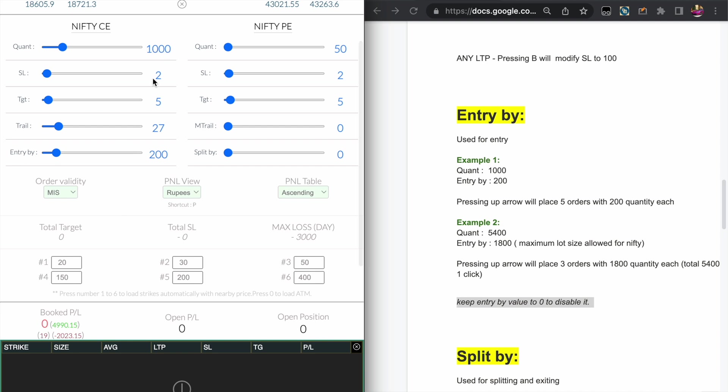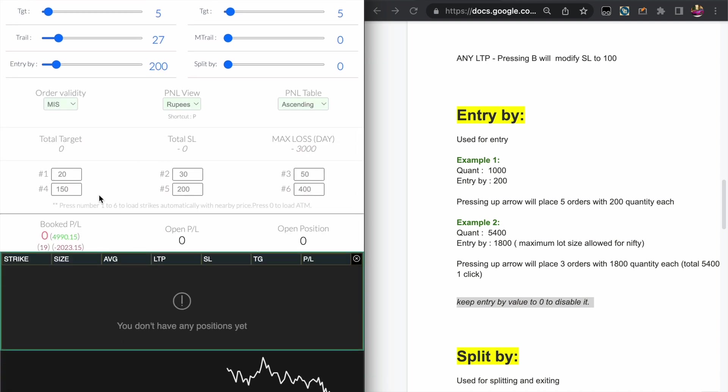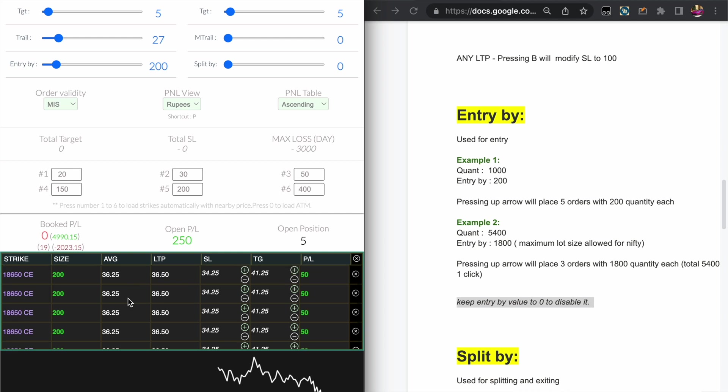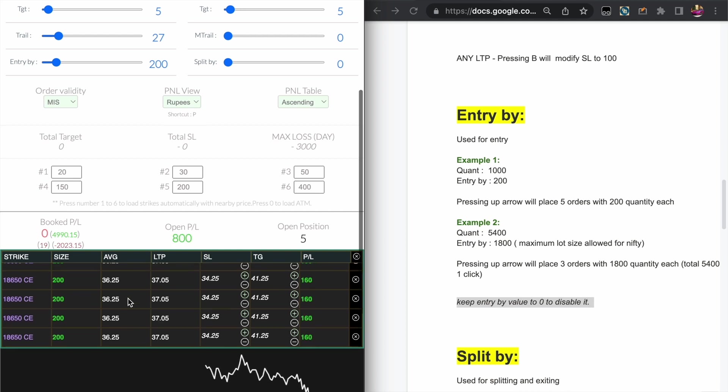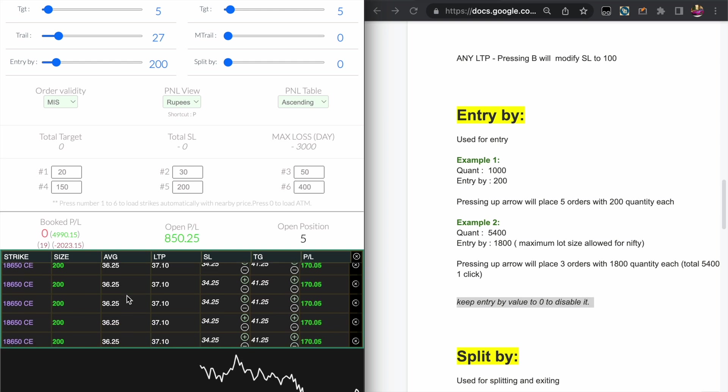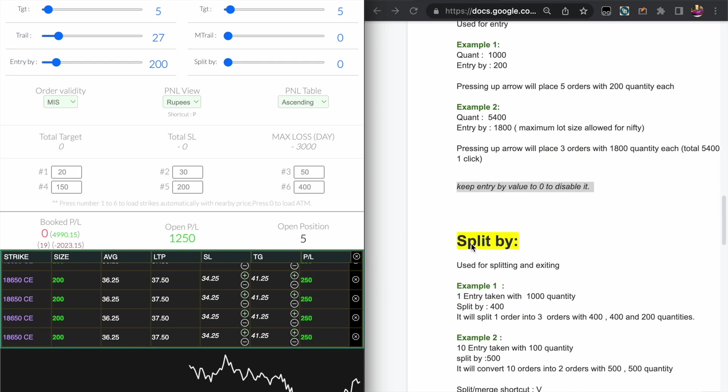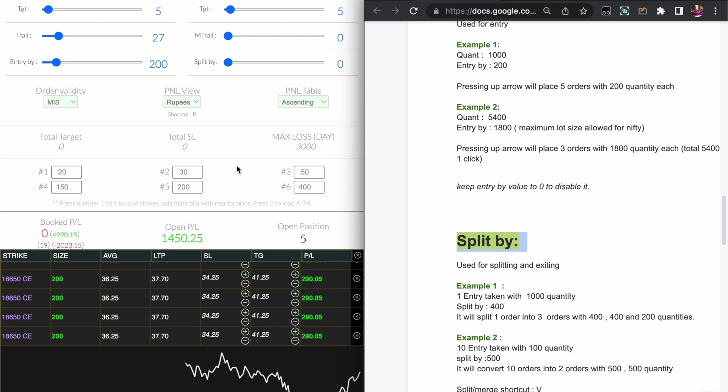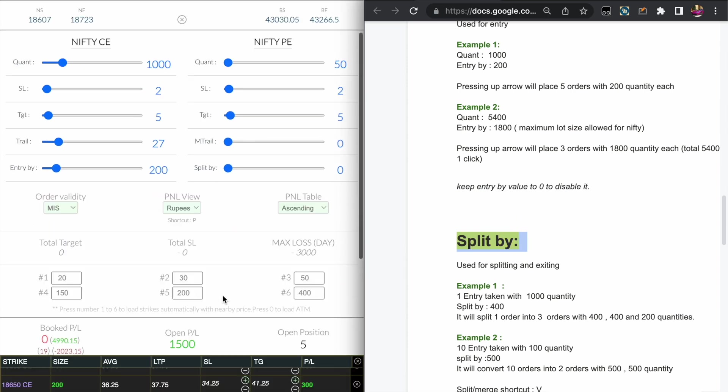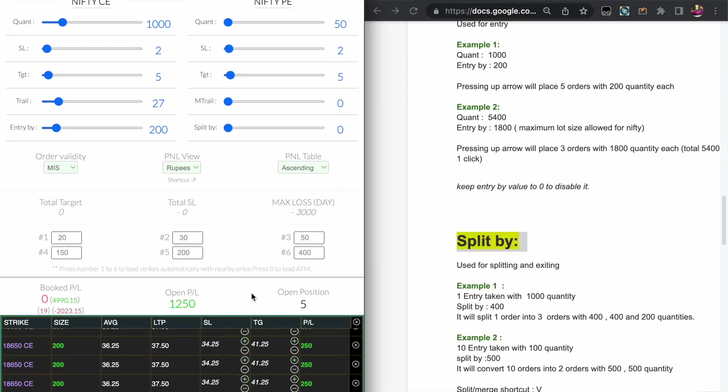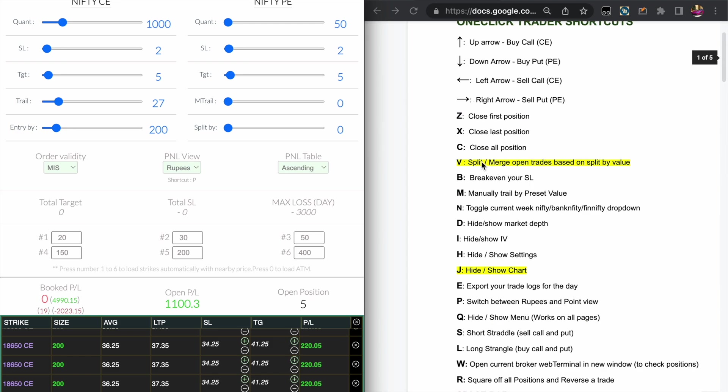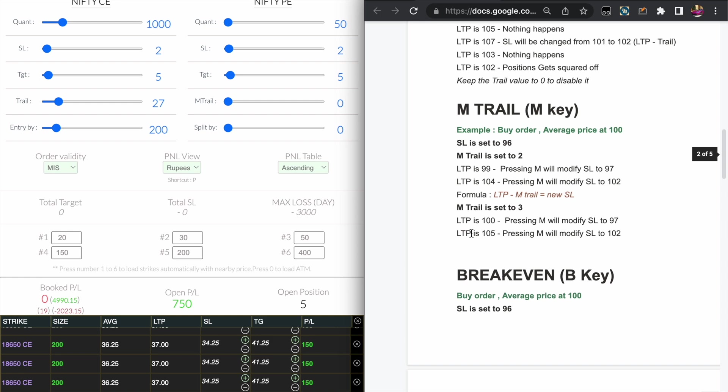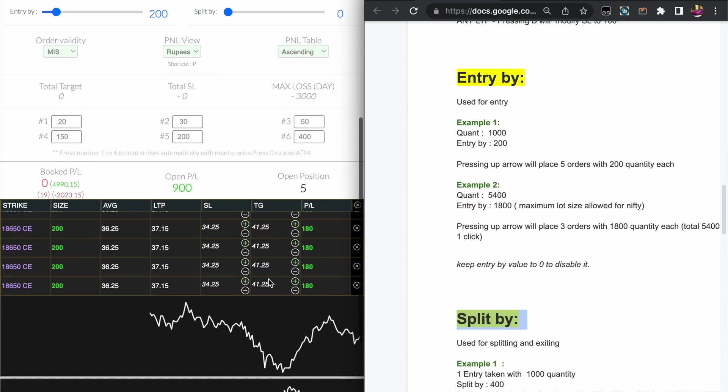So it will place it as five different orders. It will not make sense in the broker like Zerodha as you will get lots of brokerage. Mostly I support like four other brokerage-free brokers. There you can do something like this to avoid the slippages.